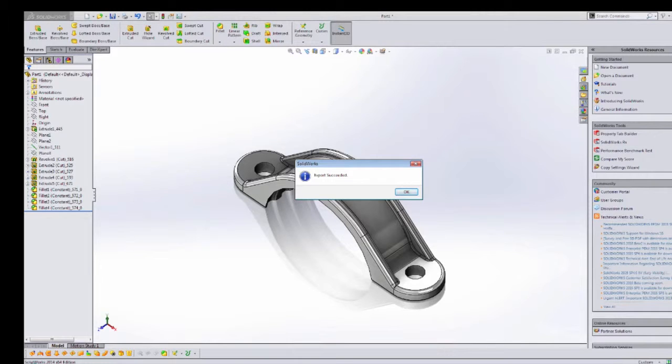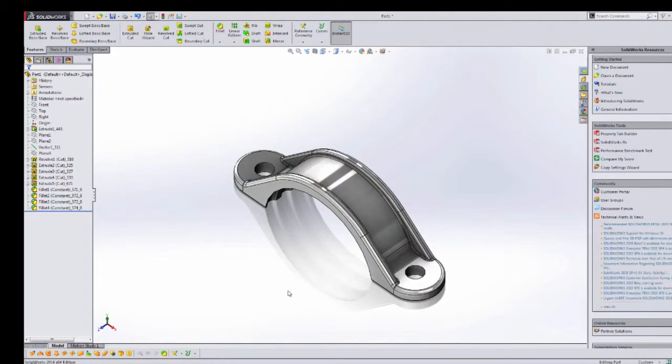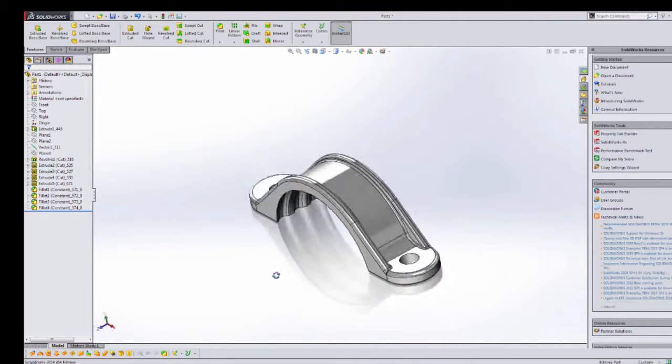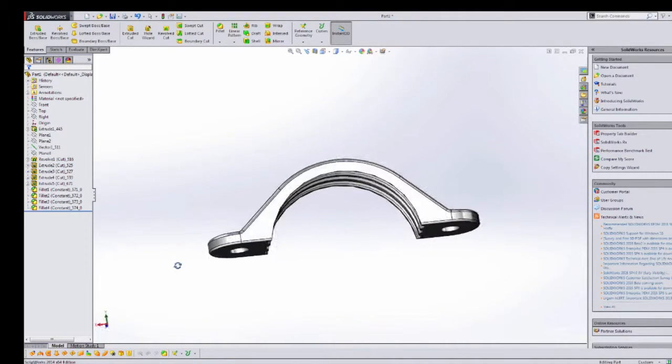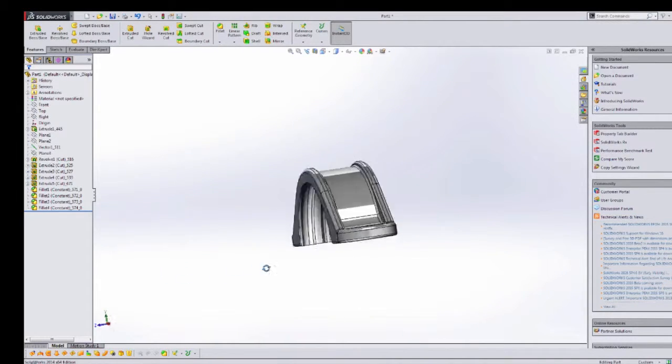In less than one minute, this model is now fully functioning as native SolidWorks data for you to work with, including a full feature tree.